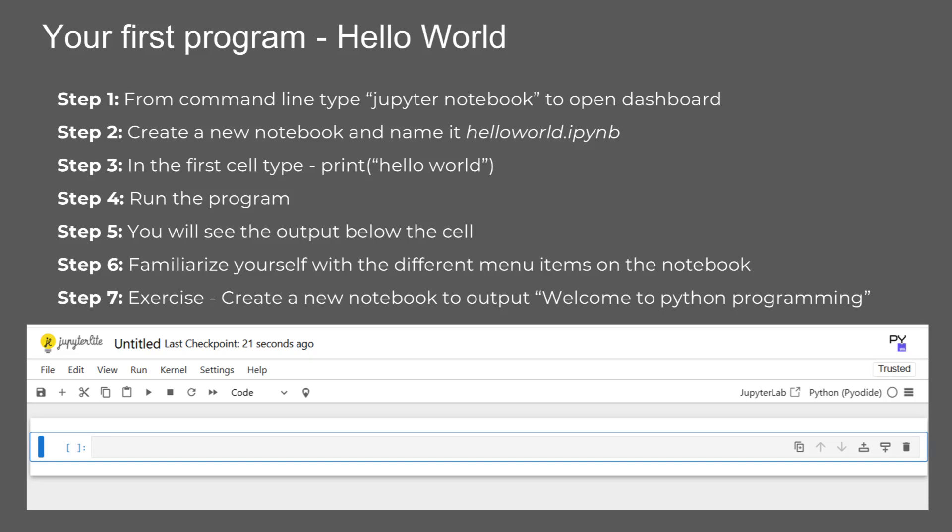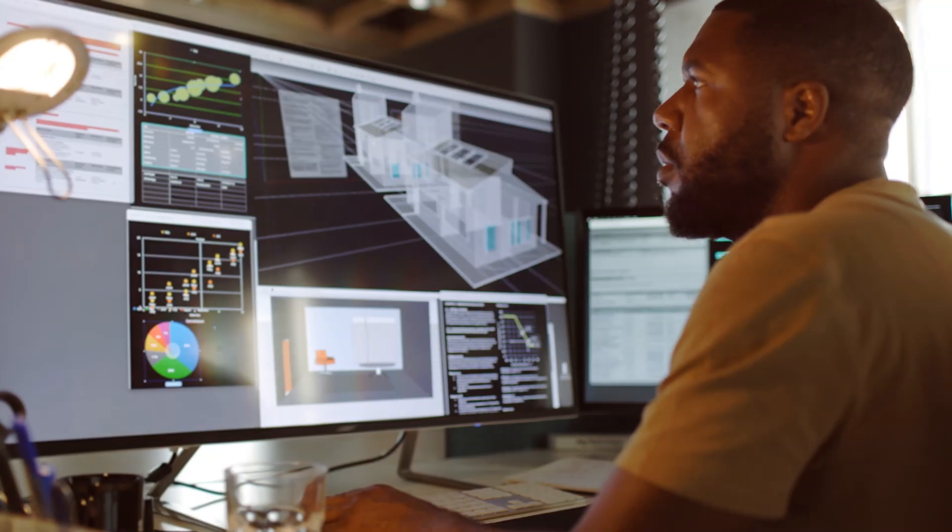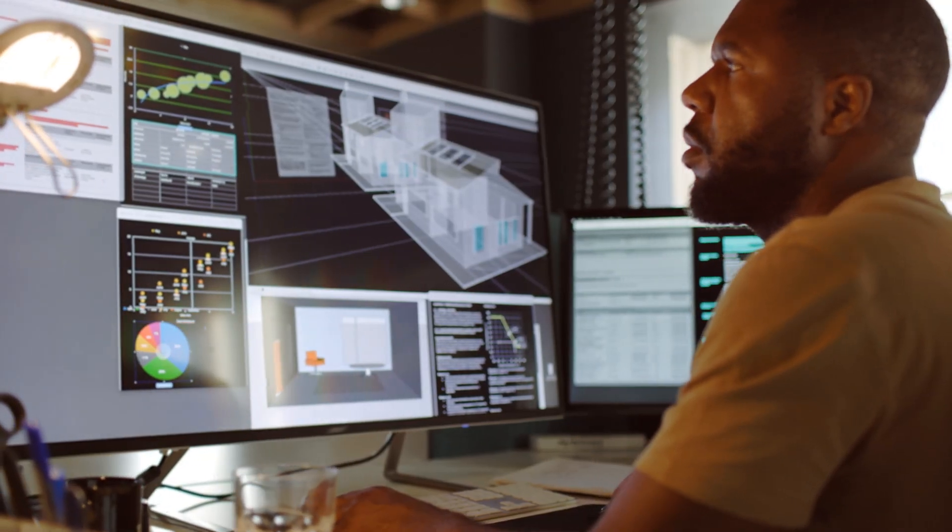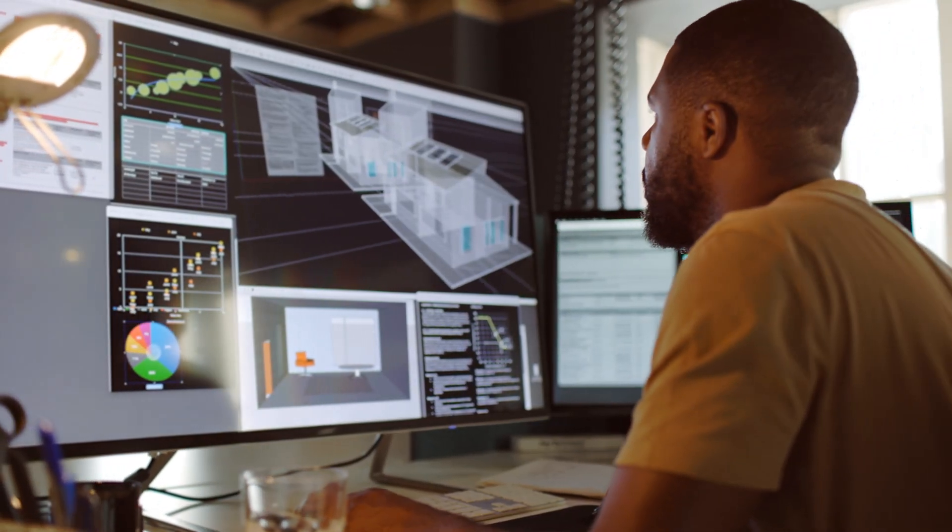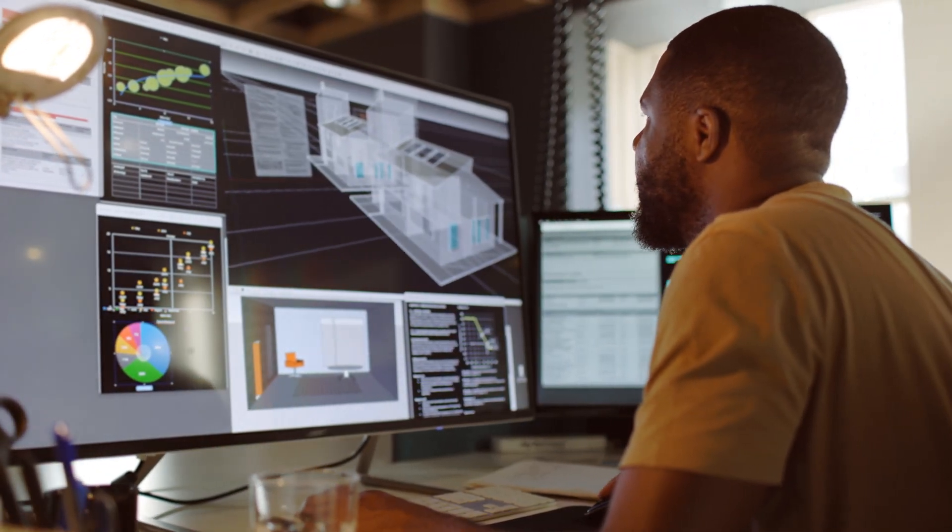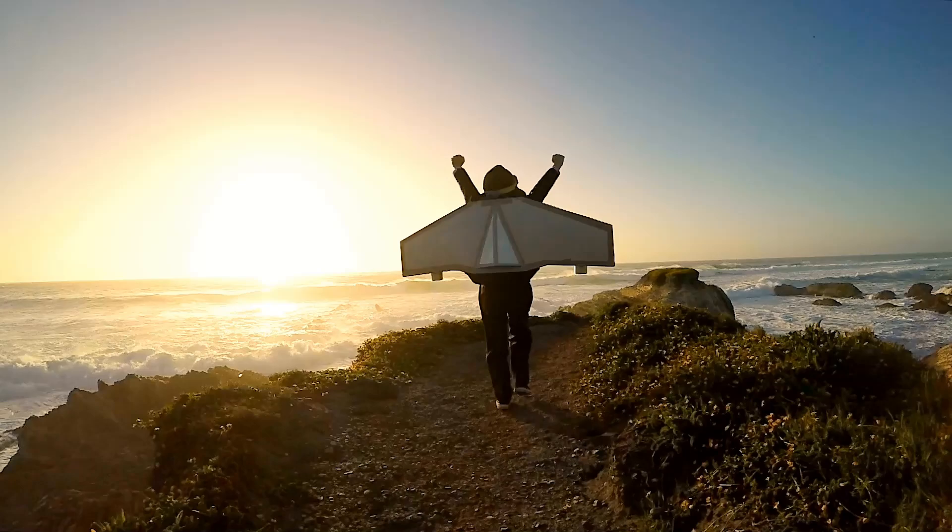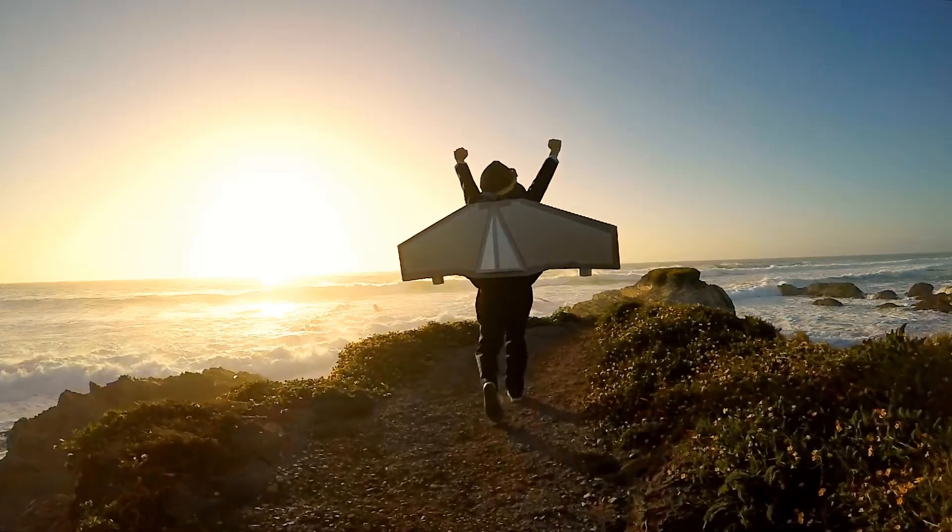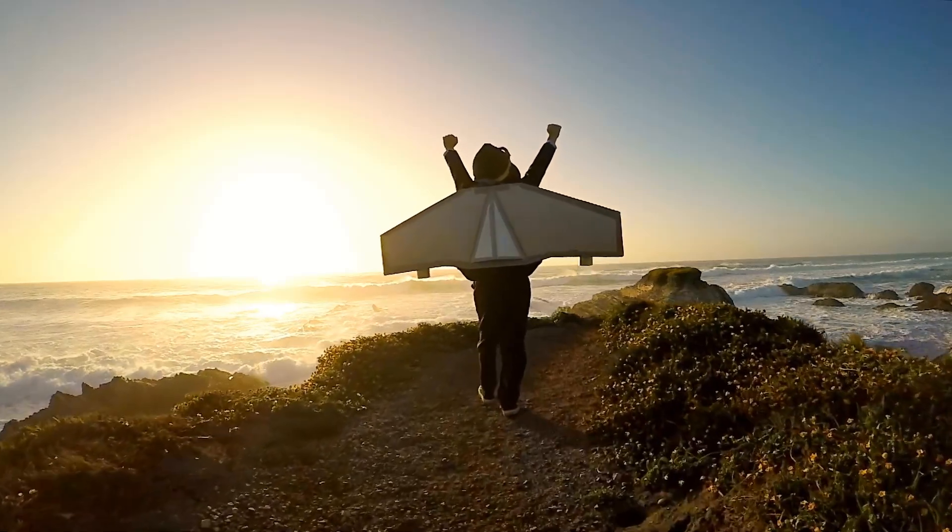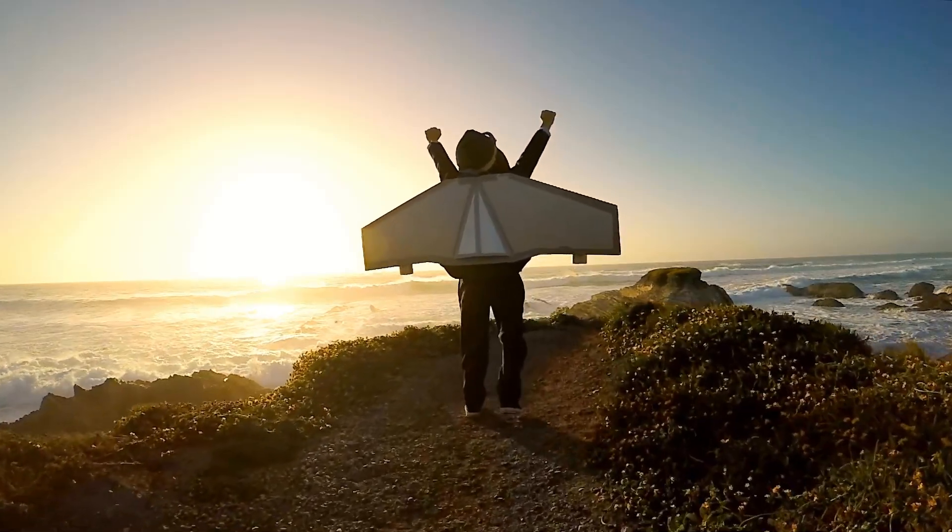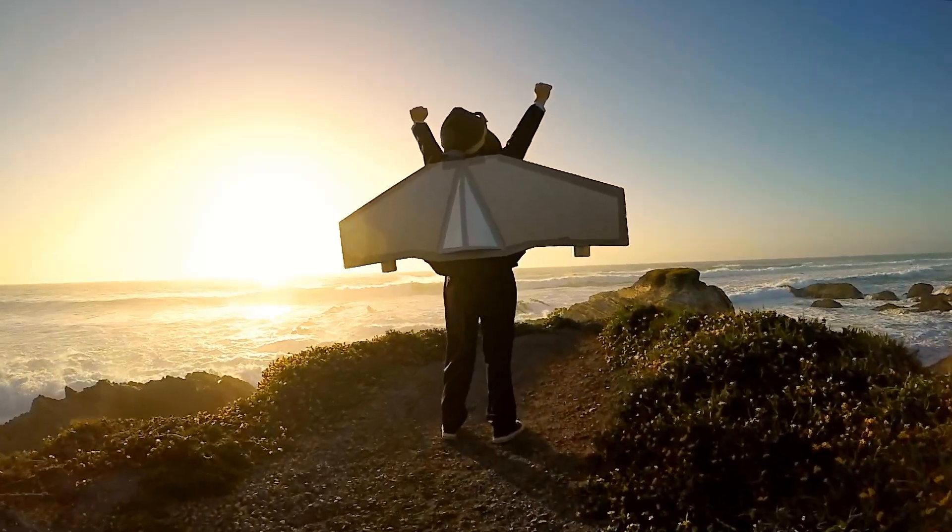Now, take a moment to explore the different menu options and toolbar items in Jupyter Notebook. Familiarizing yourself with these will help you work more efficiently as we move forward. Here's a quick exercise for you: Create a new notebook and write a program that outputs 'Welcome to Python programming.' This will reinforce what we just learned and get you comfortable with writing simple code. By following these steps, you're well on your way to mastering Python in a fun and interactive way.